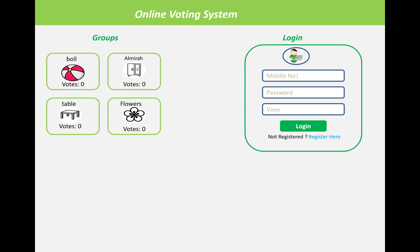Hello everyone, welcome to my channel ASP.NET Core. Today I'm going to show you an online voting system in ASP.NET Core, and we'll look at what functionality we are covering.